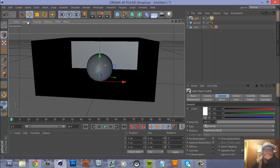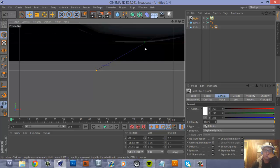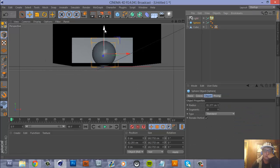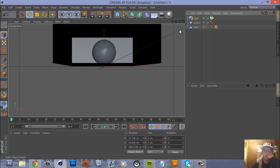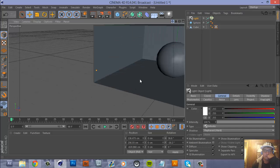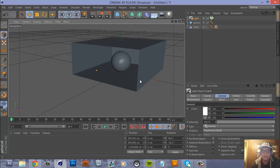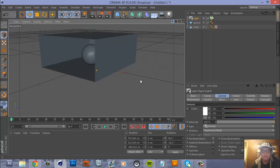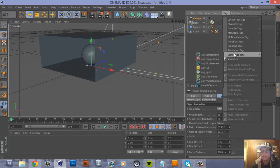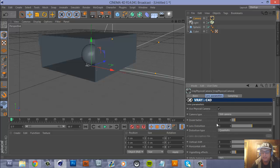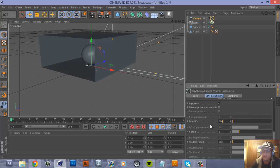Place the light where you want it — about right there will work. Now set up the camera: just grab a regular camera. With the camera selected, go to Tags, V-Ray Bridge Tags, then V-Ray Physical Camera. Don't mess with the defaults — go to Lens Parameters, scroll down, and under Film ISO change that to 300. Then go down to Shutter Speed and change that to 600.